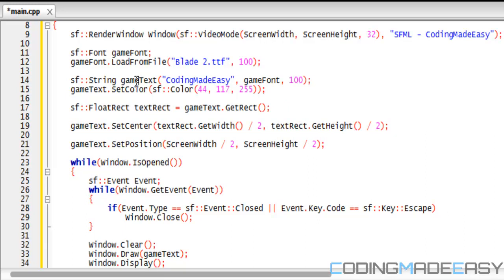Sometimes your text can actually seem blurry. I was reading the SFML documentation about the font size corresponding to what you're drawing it as. Just be careful with the different sizes you choose — make sure they're both equal.